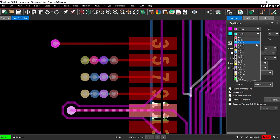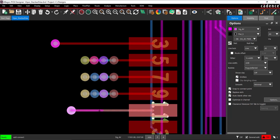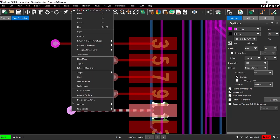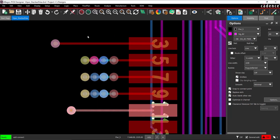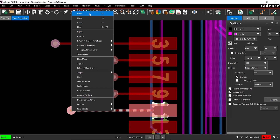Back in the Options tab, change the ending layer to Power_5. Right-click on the previously placed via and select Add Via. Right-click and select Done.